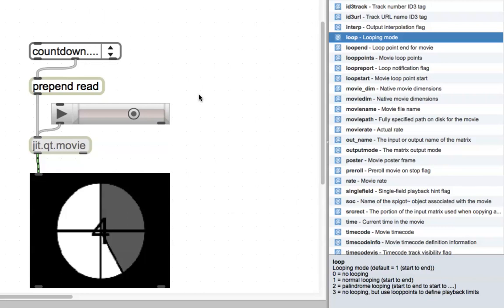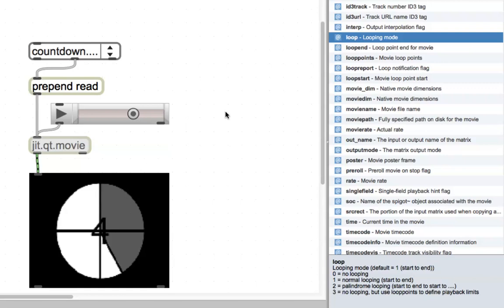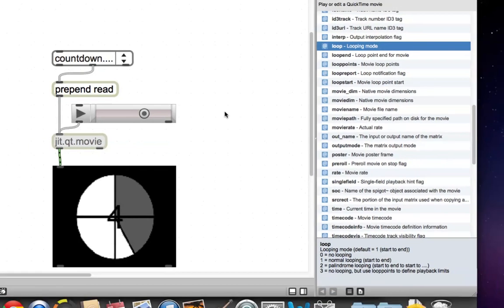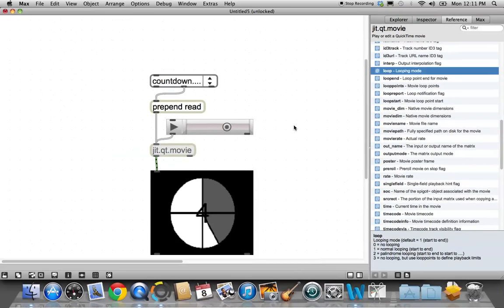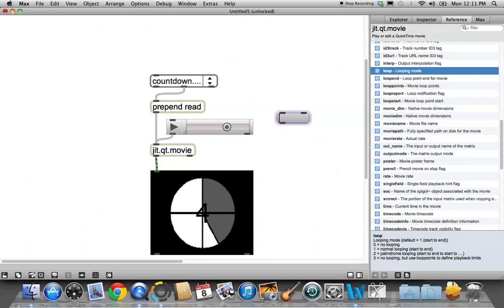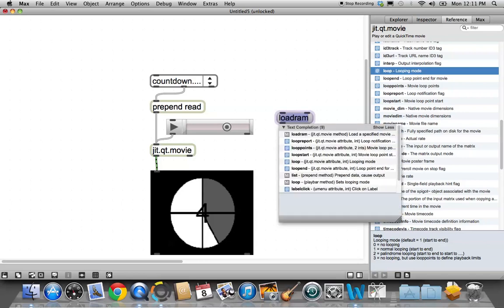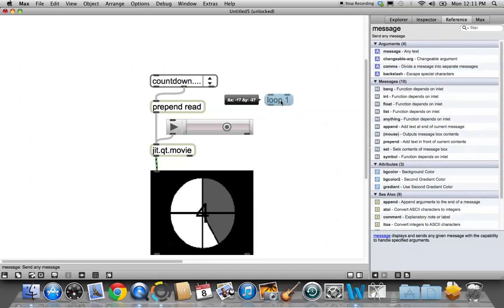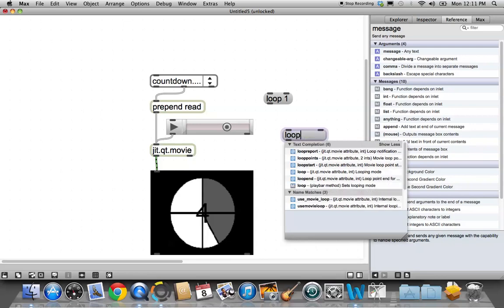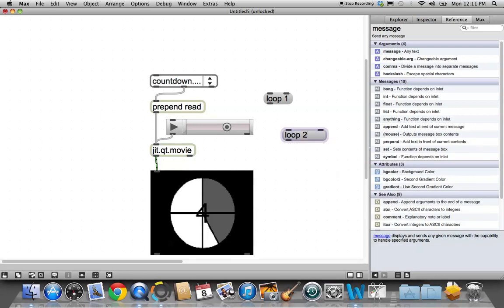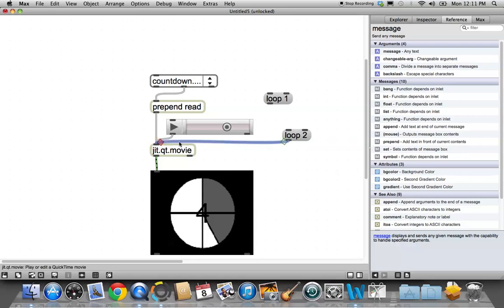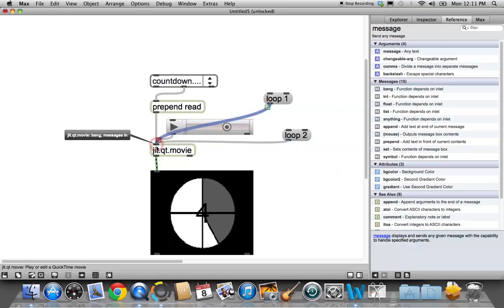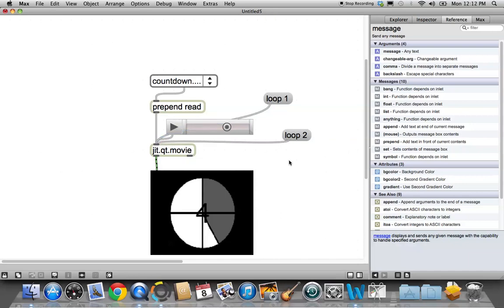So we're going to change it from normal looping to palindrome looping in two different ways. We're going to send it a message, which is loop space 1. That's normal looping. And then do it again, another message, loop space 2. Okay? So connect that one there, and connect that one there.